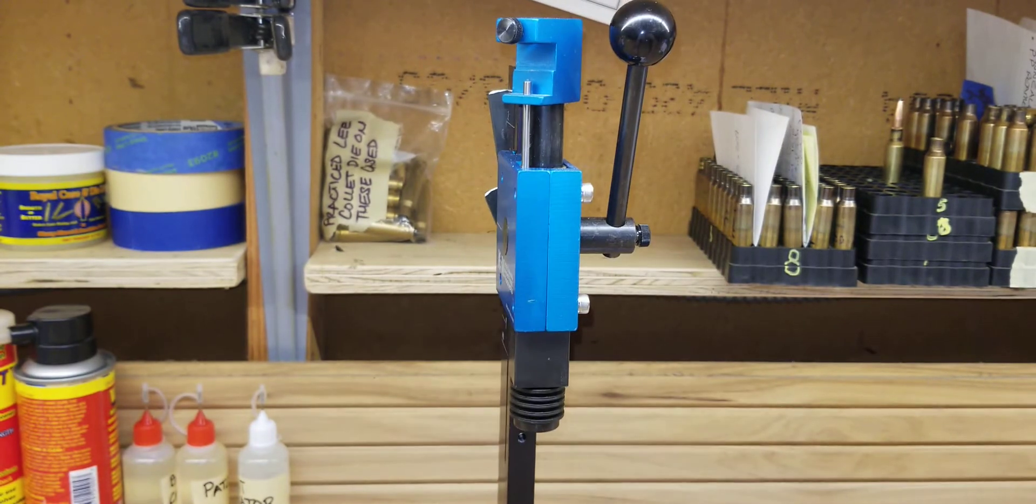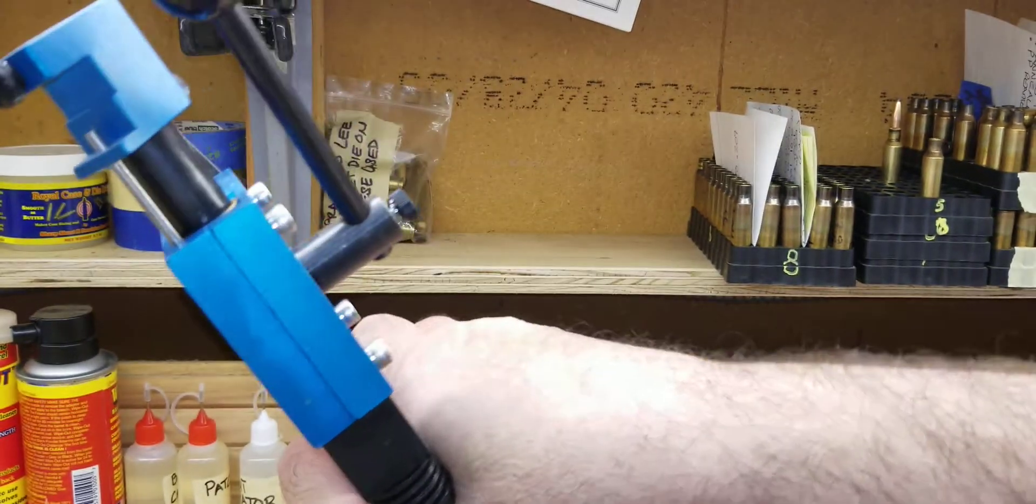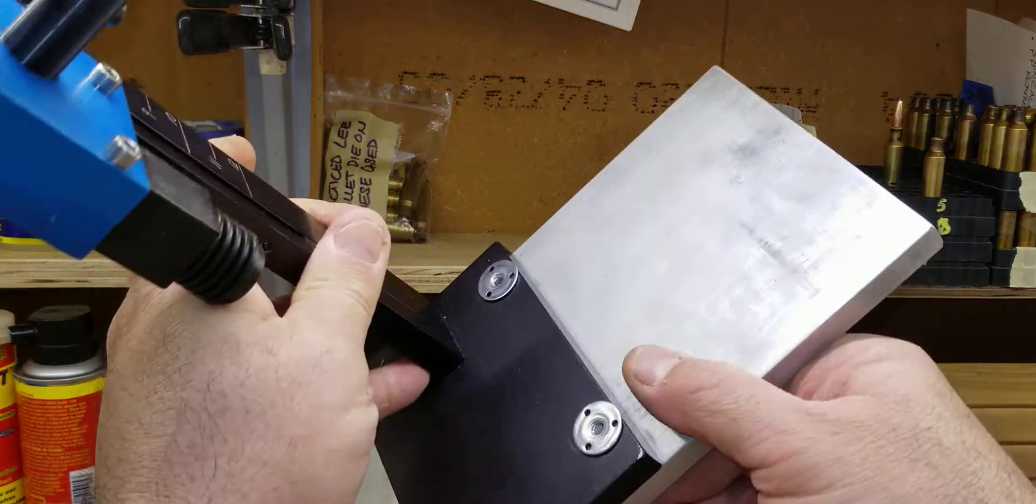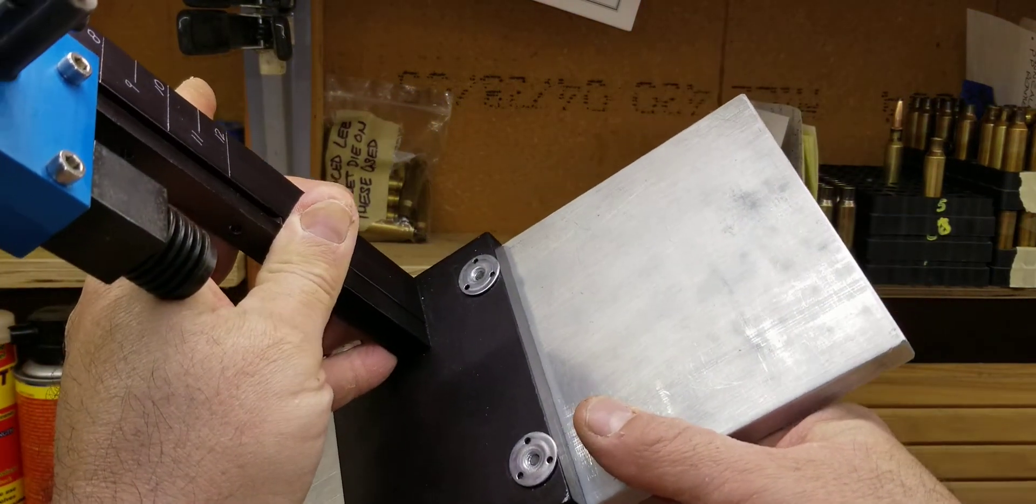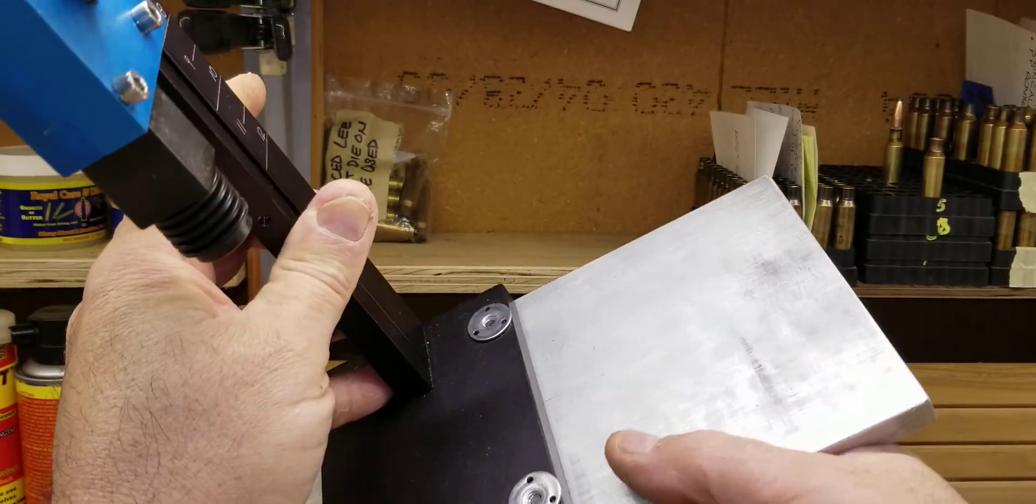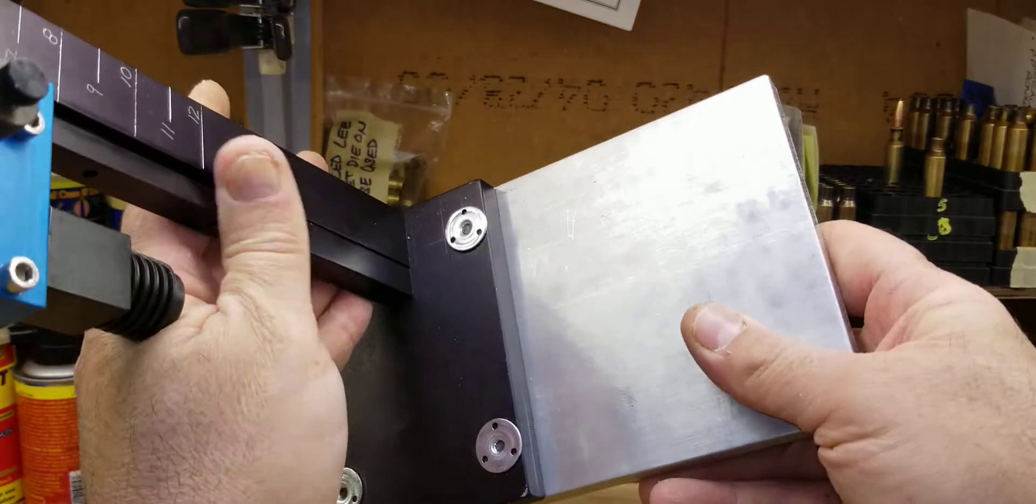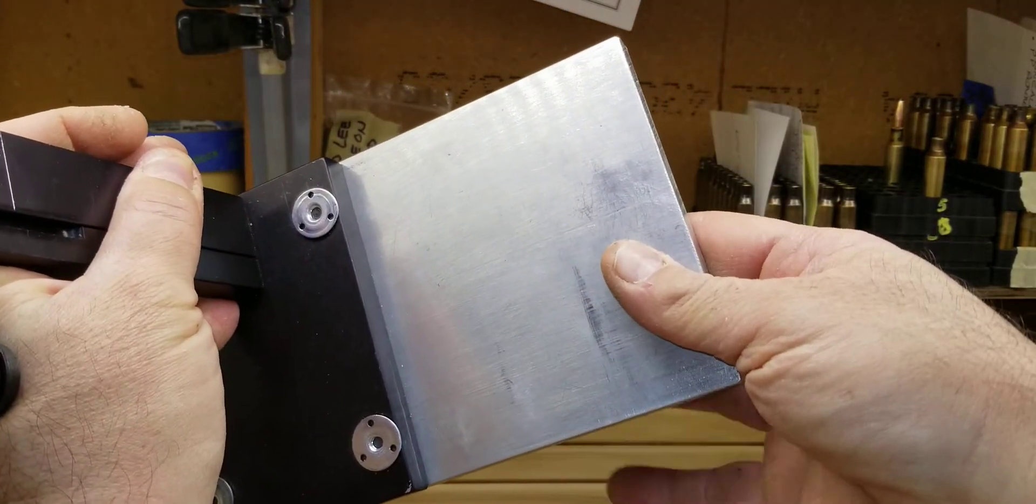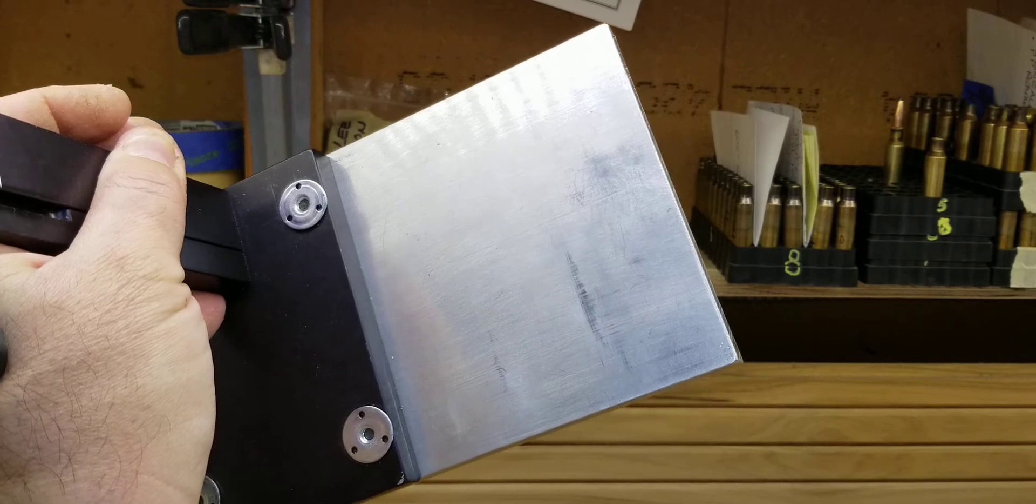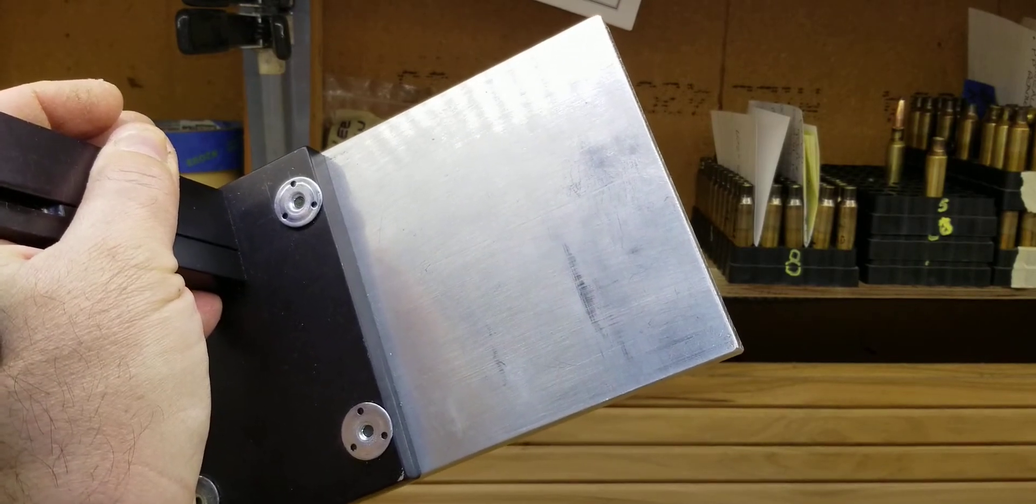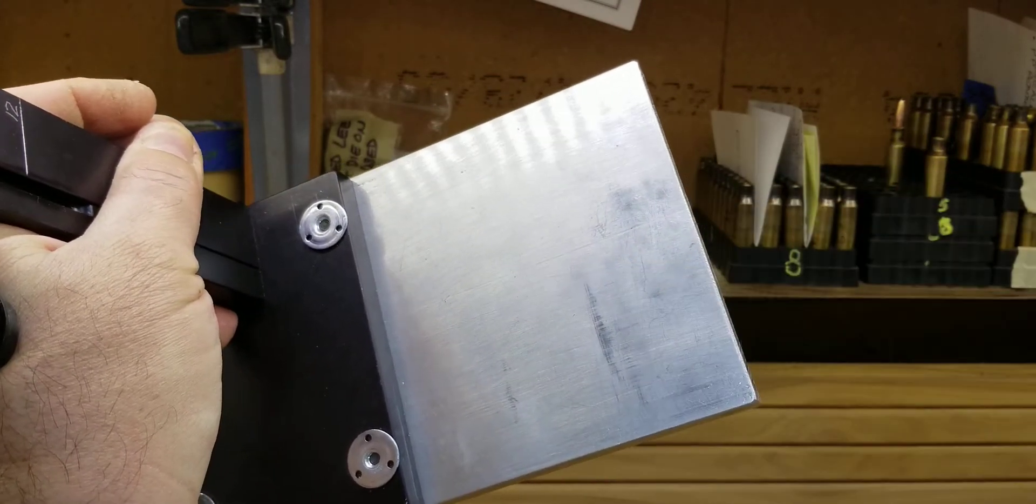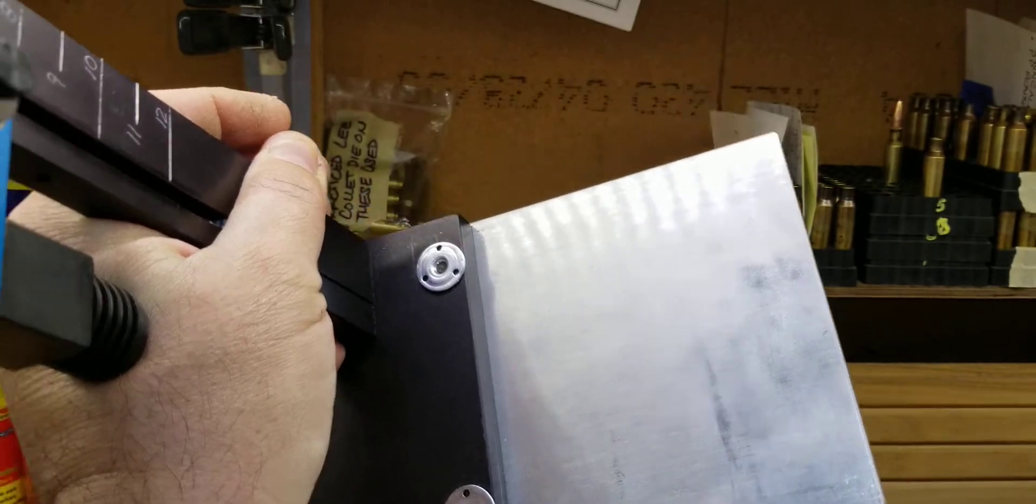Another modification that I've done, so basically this base gives me a larger area and I can clamp this to my workbench, or when I take it out to the field for field reloading, I can clamp this to the bench and it doesn't move.